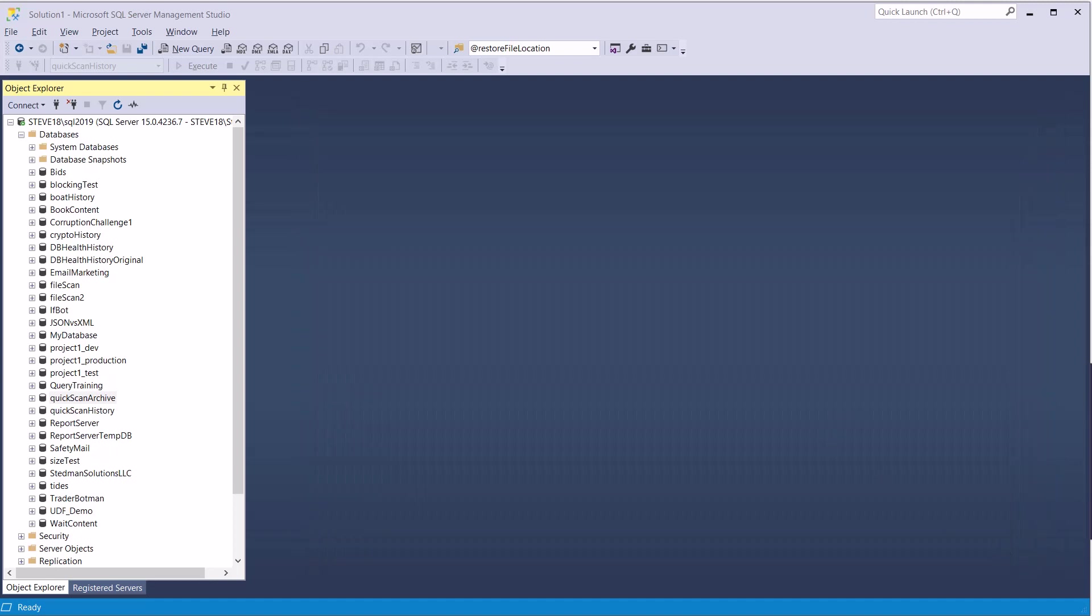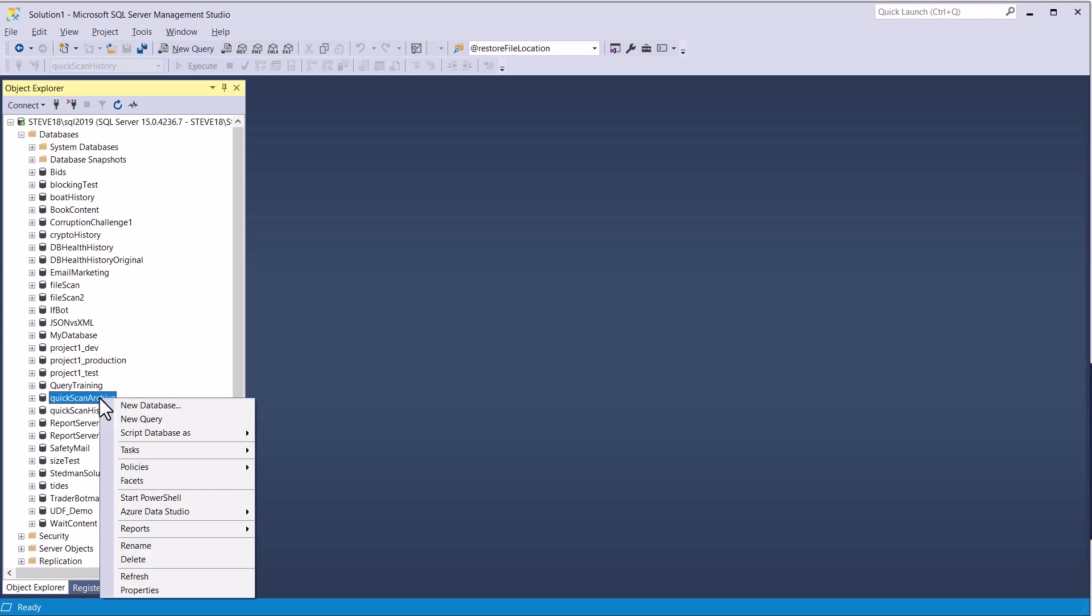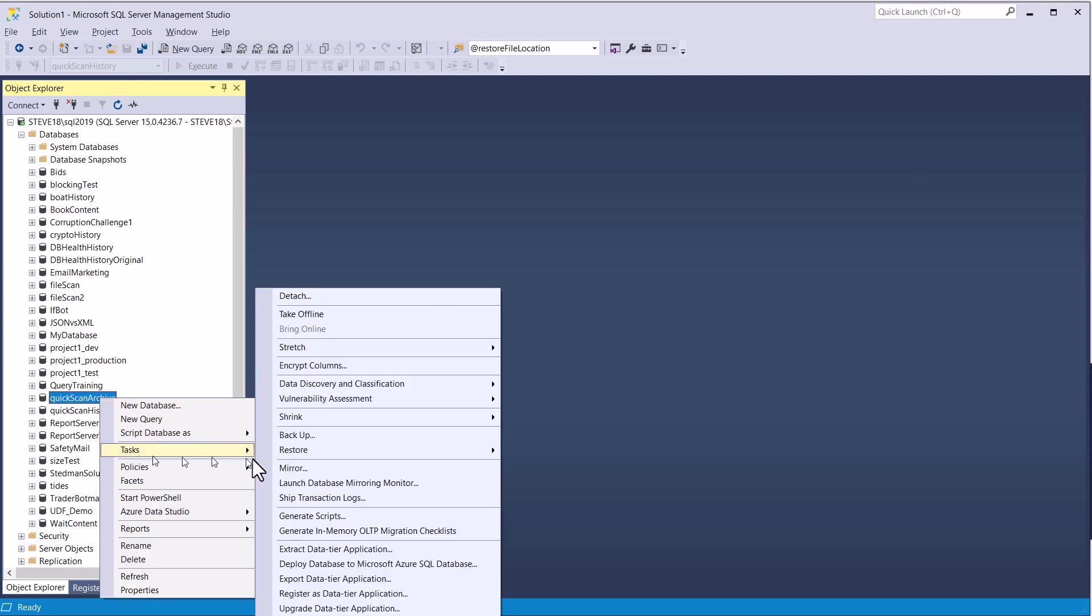But we know it's coming from the E Drive, it's going to the C Drive. So what I'm going to start by doing here is detaching the Quick Scan Archive, right-click in Management Studio, go to Tasks, Detach.